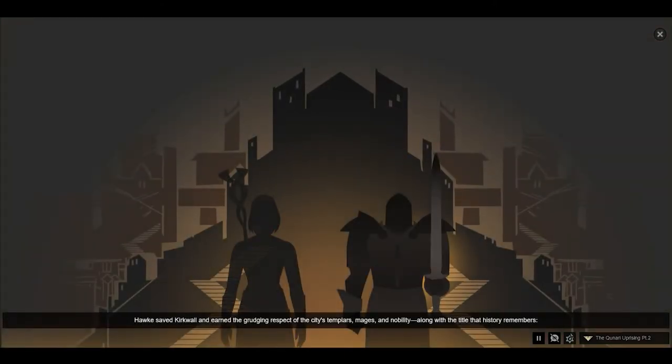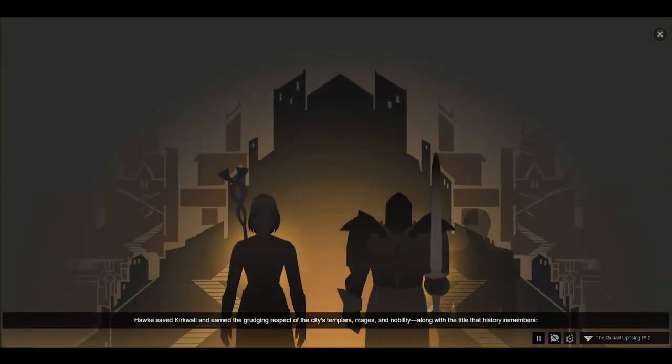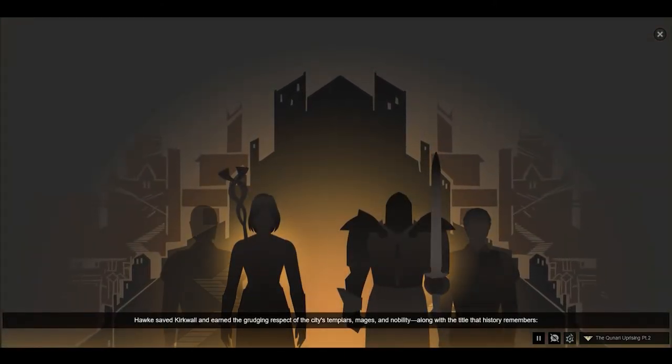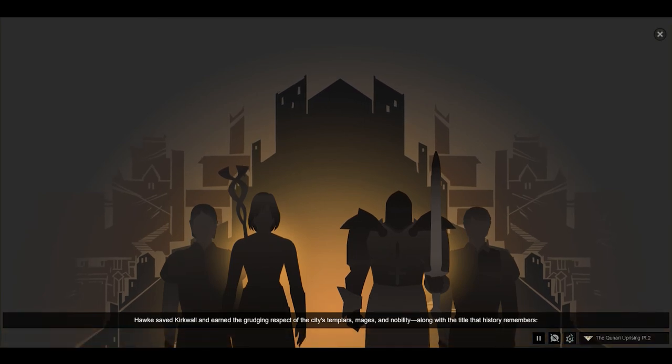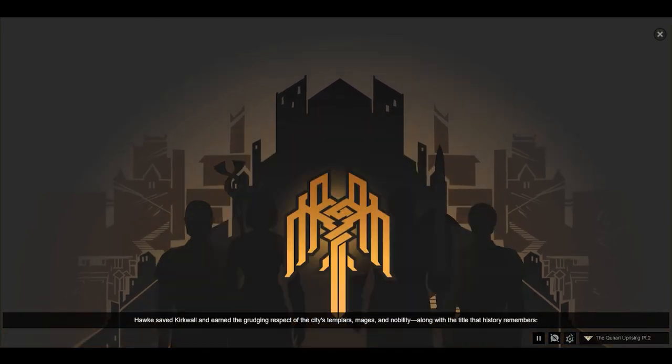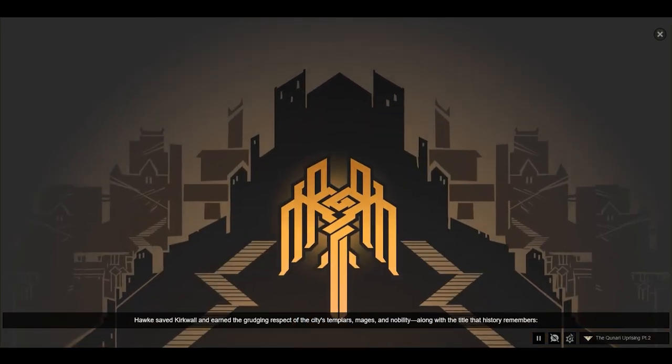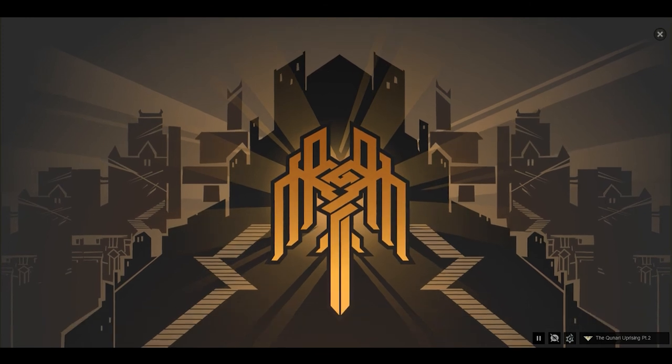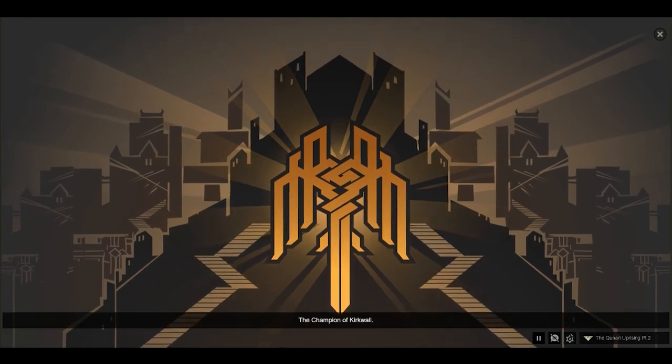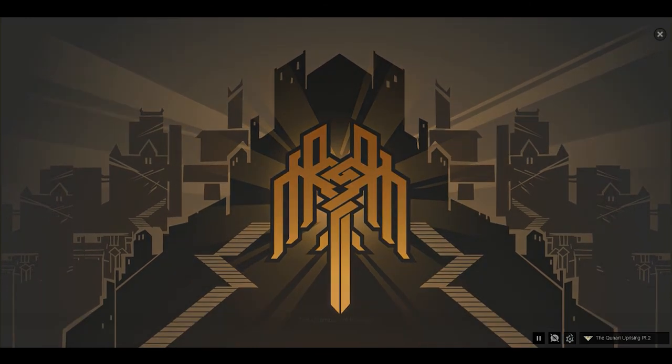The Qunari quickly withdrew from the city entirely. Hawke saved Kirkwall and earned the grudging respect of the city's Templars, mages, and nobility, along with the title that history remembers: the Champion of Kirkwall.